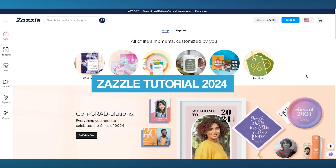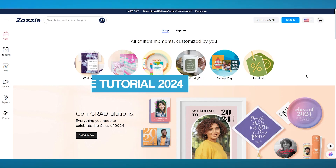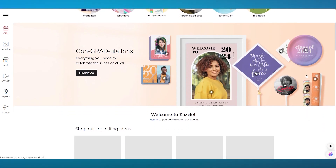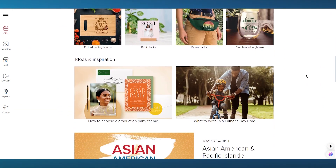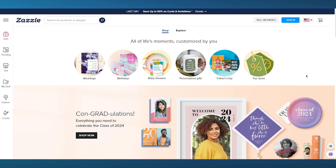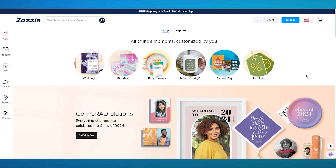Welcome to the Zazzle Print-On-Demand Tutorial 2024. In this video, we're going to be talking about an incredible platform that is great for your print-on-demand selling. We're going to be going through Zazzle, and I'm going to be teaching you how to sign up and how to sell products on this platform, which are totally print-on-demand. You don't have to handle any product shipping yourself — it's all done through Zazzle.